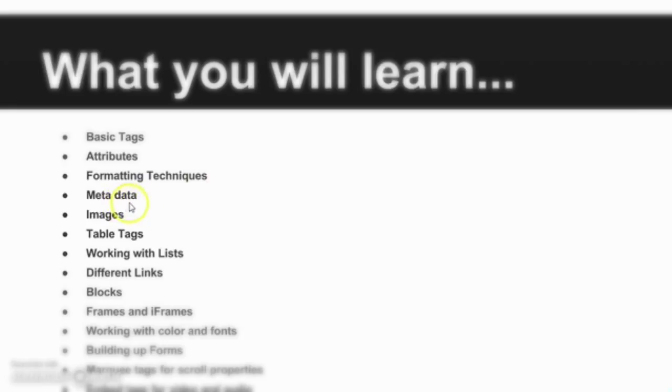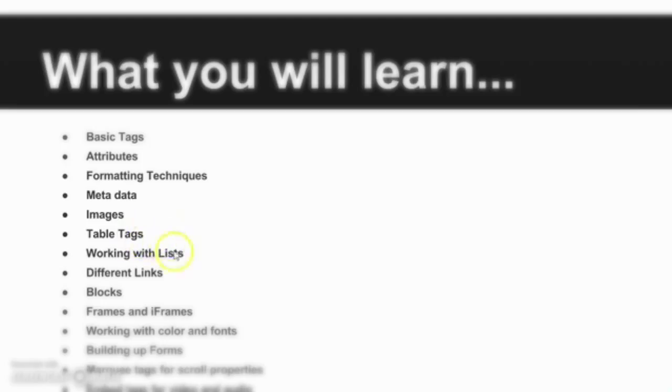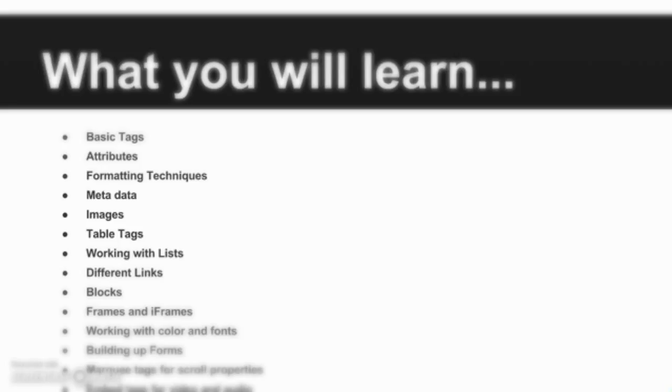Then we will play around with some images using the image tag. Then we will see how to insert a table in a website or web pages. Then we will work with lists. Then we will see the different links, how to create a link using text or image, and when the user clicks where to navigate, whether to the next page or to a different website.